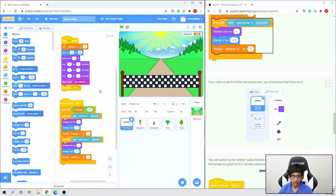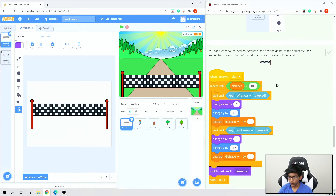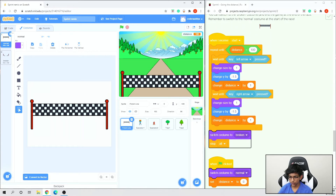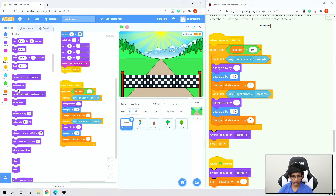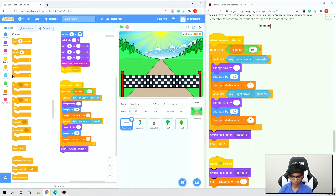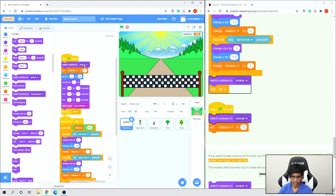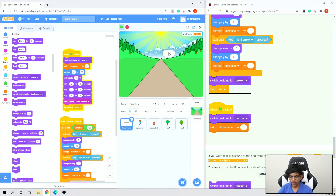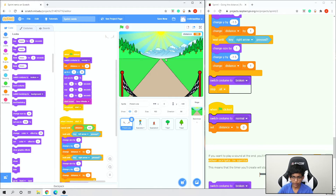Now click on the finish line sprite, go to Costumes, and there are two costumes: 'broken' and 'normal'. Once we've reached 100, we want to switch costume to 'broken' and then stop everything. After the repeat until loop, go to Looks and add 'switch costume to broken', then go to Control and add 'stop all'. Also under when flag clicked, add 'switch costume to normal' so it resets properly. Now if we try it out, it starts normal and then switches to the broken sprite at the end.